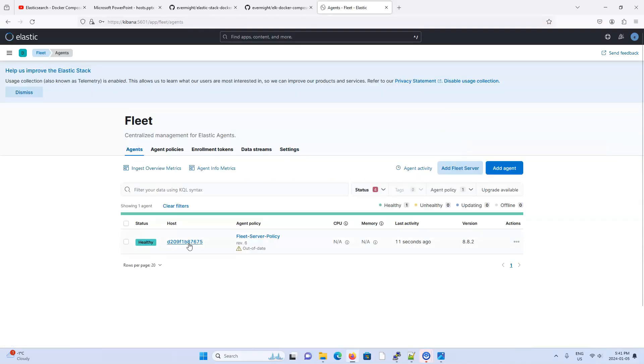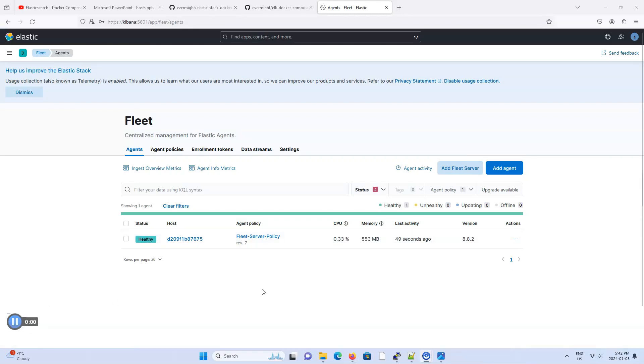And in a moment, this should be up and running. Let's go over here. The moment I see CPU memory, that's a good sign. So I'll wait. Okay. It looks like our fleet server is up and running, and it's healthy.